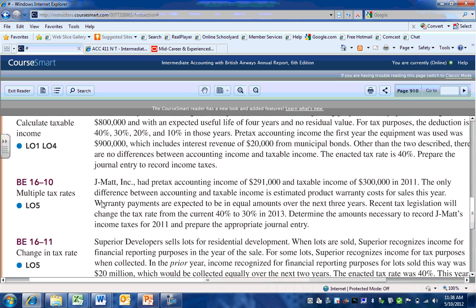We're going to use brief exercise 1610, on page 910 of the textbook. In this problem, we have a company that has pre-tax accounting income of $291,000 and taxable income of $300,000. There's a $9,000 difference, which is accountable because of a product warranty cost. Warranty costs are expensed in the same period in which the revenue associated with the products covered by the warranty is sold.